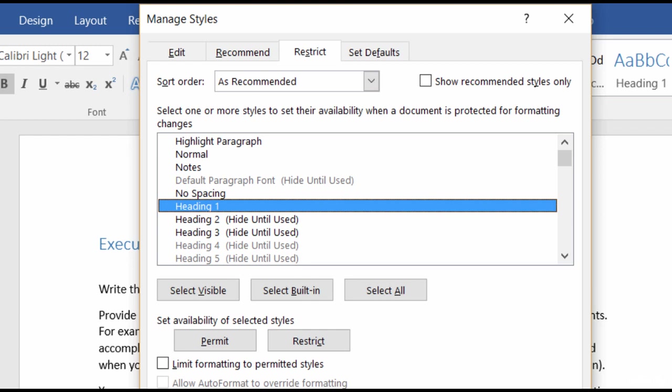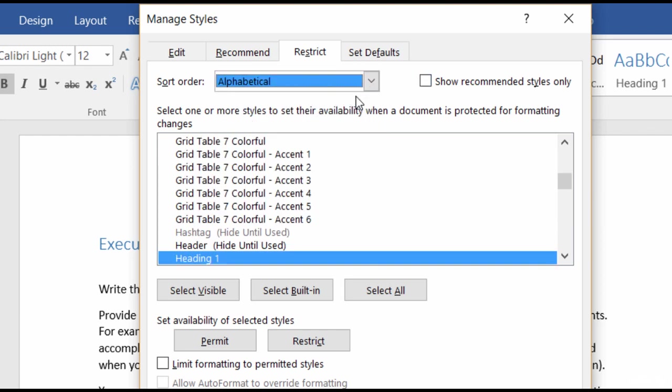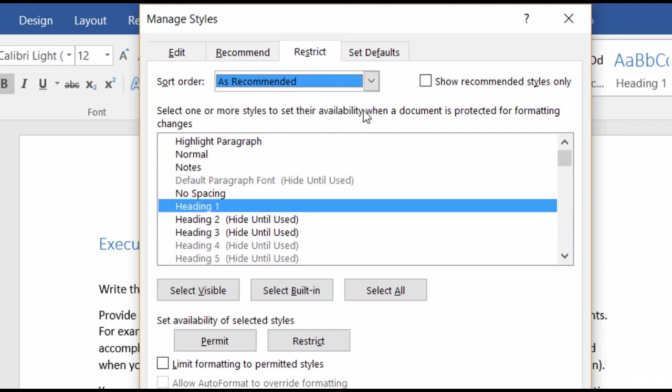But when you get back to your desk, you might want to go to the Sort Order list and select the Sort Order that you want to view these styles. So right now I'm seeing it as Recommended, but if it's easier for you to see the styles in alphabetical order, you can do that as well.